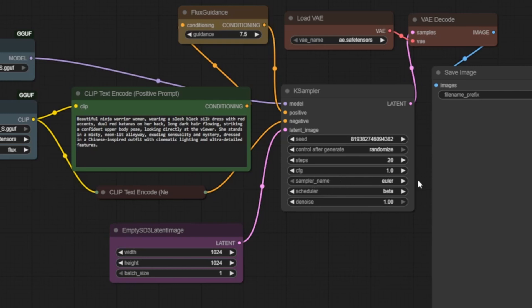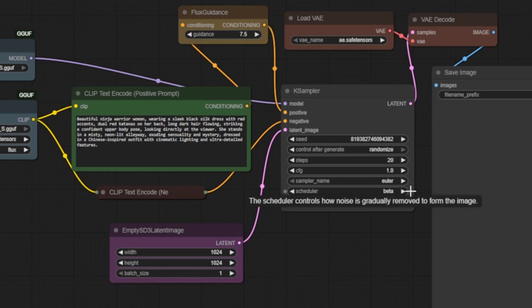Our sampler is set to euler, fast, clean, and reliable. The scheduler is set to beta. This one really shines. It produces noticeably better lighting, more dramatic depth, and a polished cinematic look.